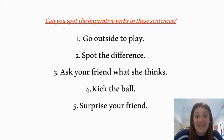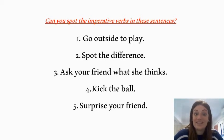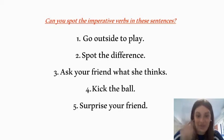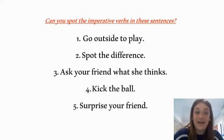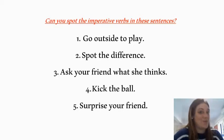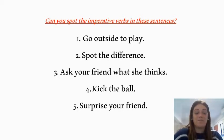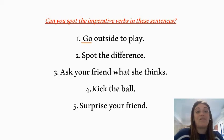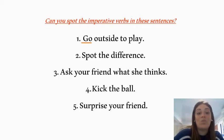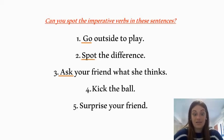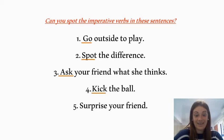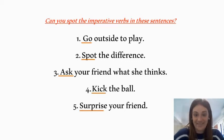Can you see the imperative verb at the beginning of each sentence? You can write these verbs down on your mini whiteboard. So we have: go, spot, ask, kick, and surprise.